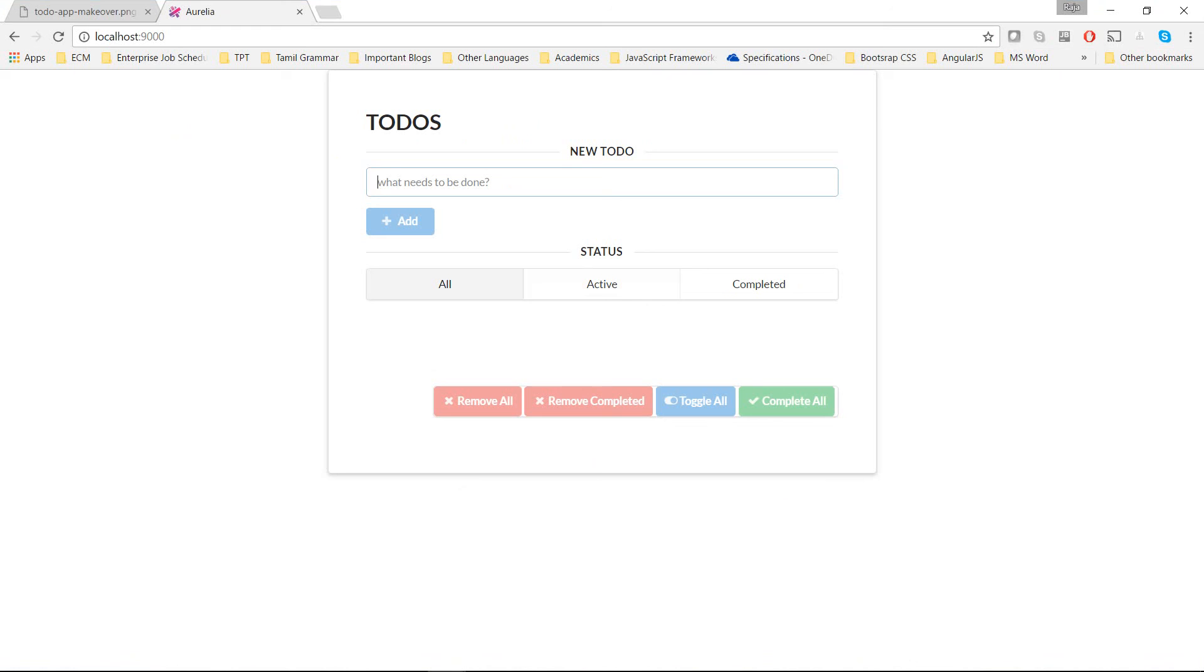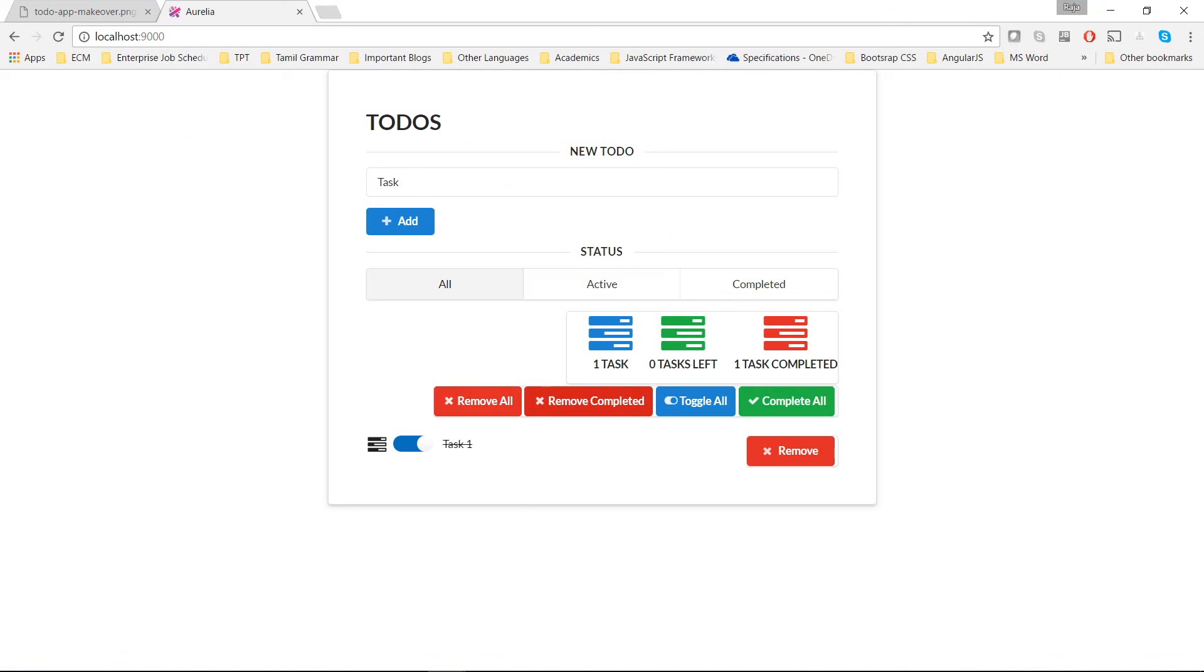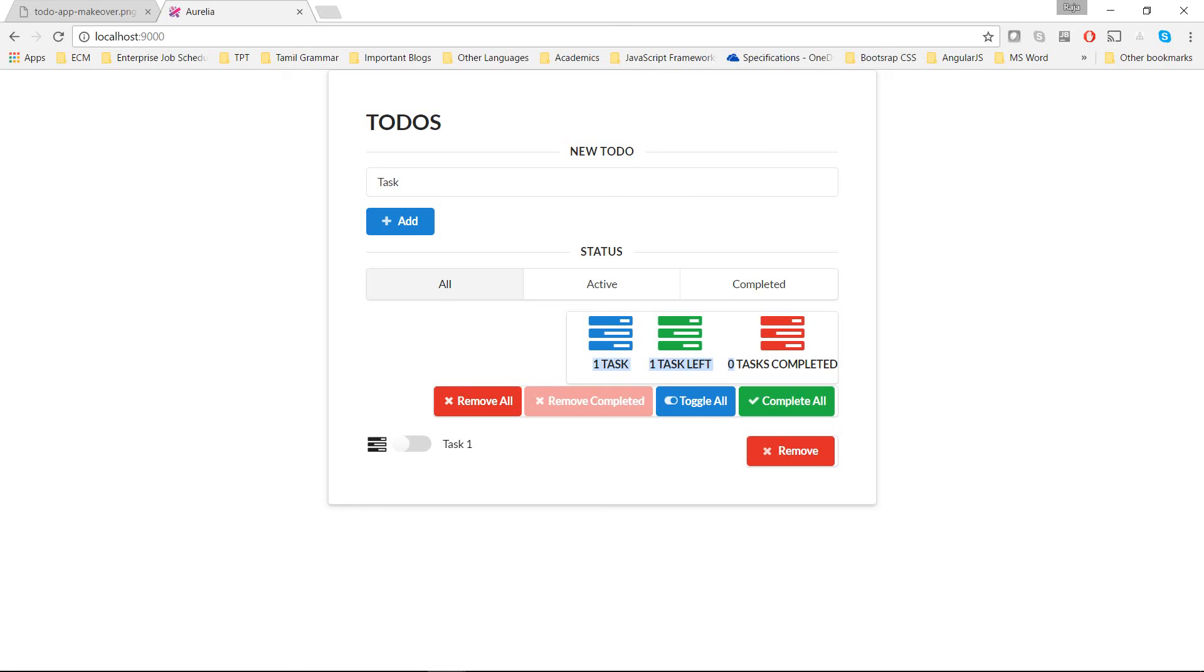You can see that all buttons are grayed out because there is no todo to act on. But as soon as I type one character, you can see that the add button will be enabled. I will hit enter. It will add task 2. Now we can see that all buttons are turned on except the remove completed, because there should be at least one completed task in order for this button to be enabled. Watch now. As soon as I complete it, it is active or enabled. When I turn it back into active task, this gets grayed out. And you can see that the count goes up and down based on the changes I make.